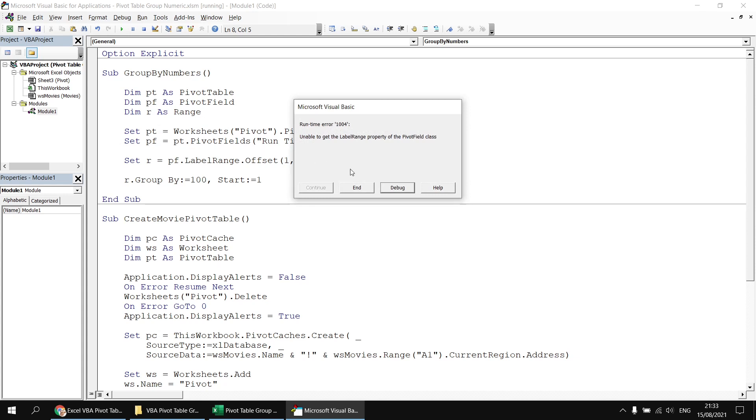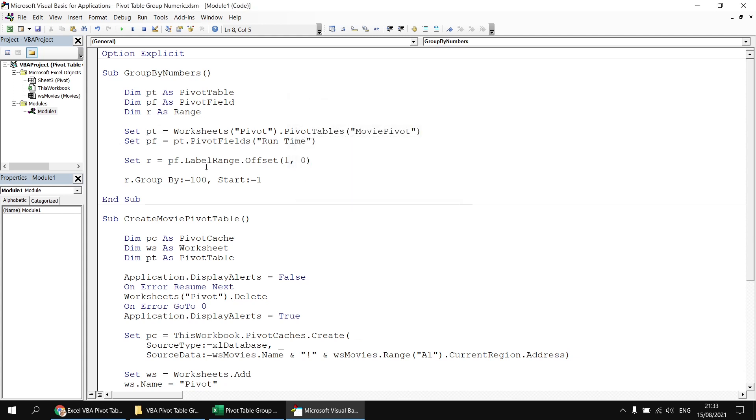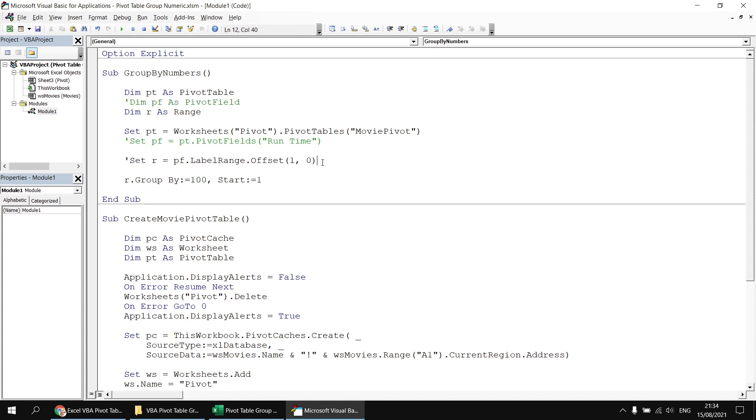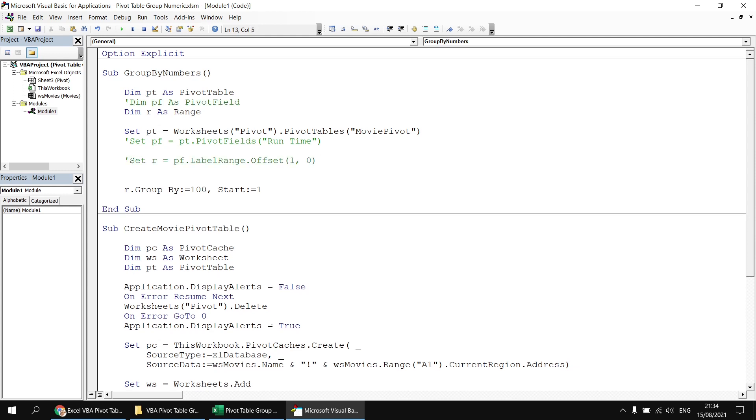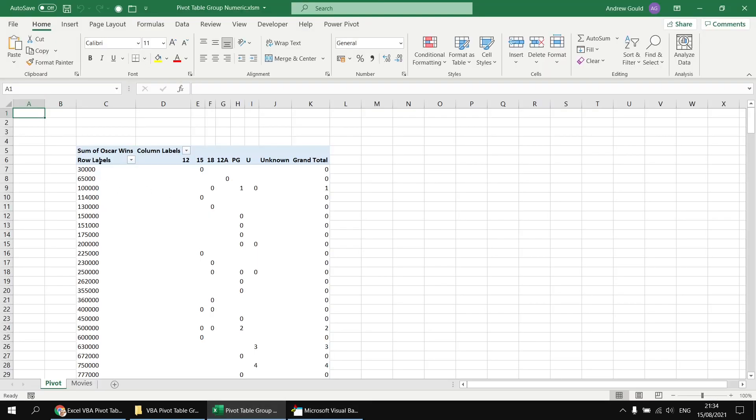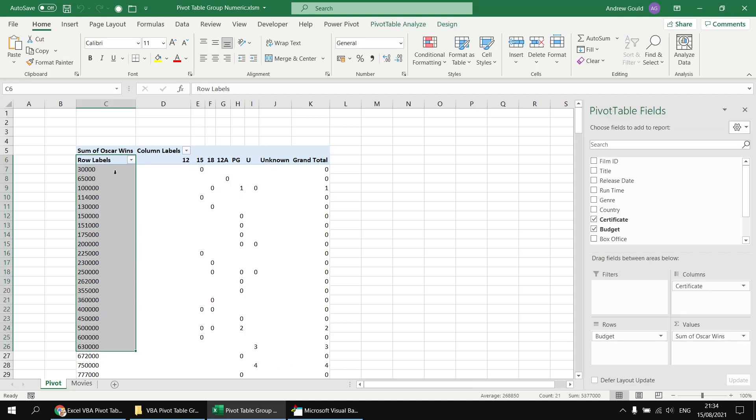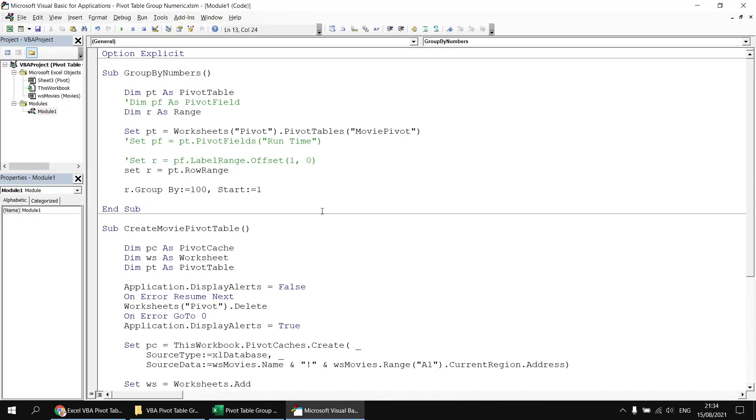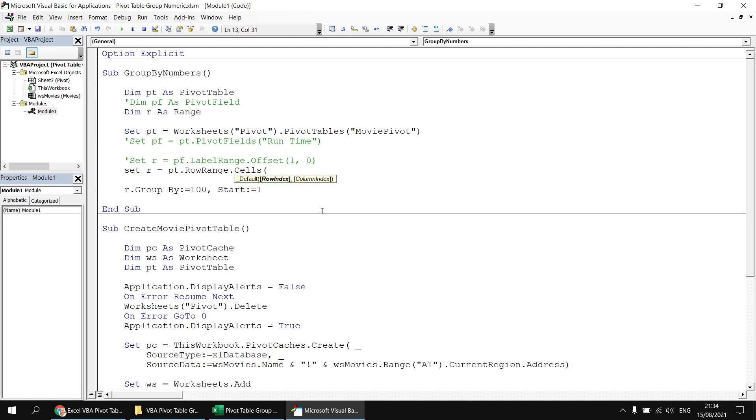So in order to fix this, let's just hit the end button here. I'm going to change the way we refer to the range r. So we're not going to bother with this pivot field variable. In fact, let's comment out the set pf and the dim pf lines. I'm also just going to comment out the set r line there. I'll keep that in there just for reference. And instead, I'm going to say set r equals pt dot row range. So the row range refers to the block of cells which makes up the row labels area, including the top cell there, cell C6 in this case, the one with row labels in it. I want to refer to the cell that is in the first column and the second row of the row labels group or the row range. So rather than just saying row range, I'm going to say row range dot cells and then in some round brackets, go for row number two and column number one.